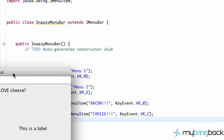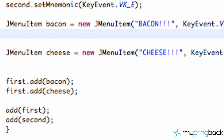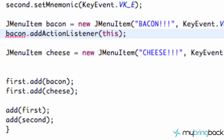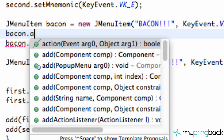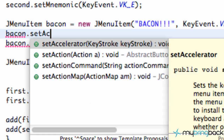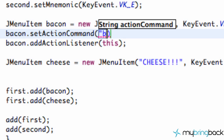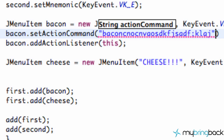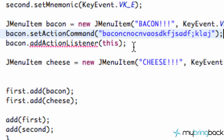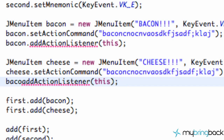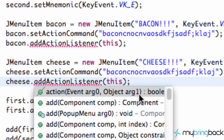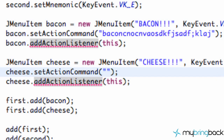That's pretty cool, but let's have our items actually do something. We're going to add some action listeners to our menu items. We're going to have bacon add action listener and say 'this'. We'll also set up an action command — dot setActionCommand — and set it to 'bacon'. Then we're going to set up this same structure for our cheese variable, and instead of bacon we're going to say 'queso' — Spanish and Java coming together.